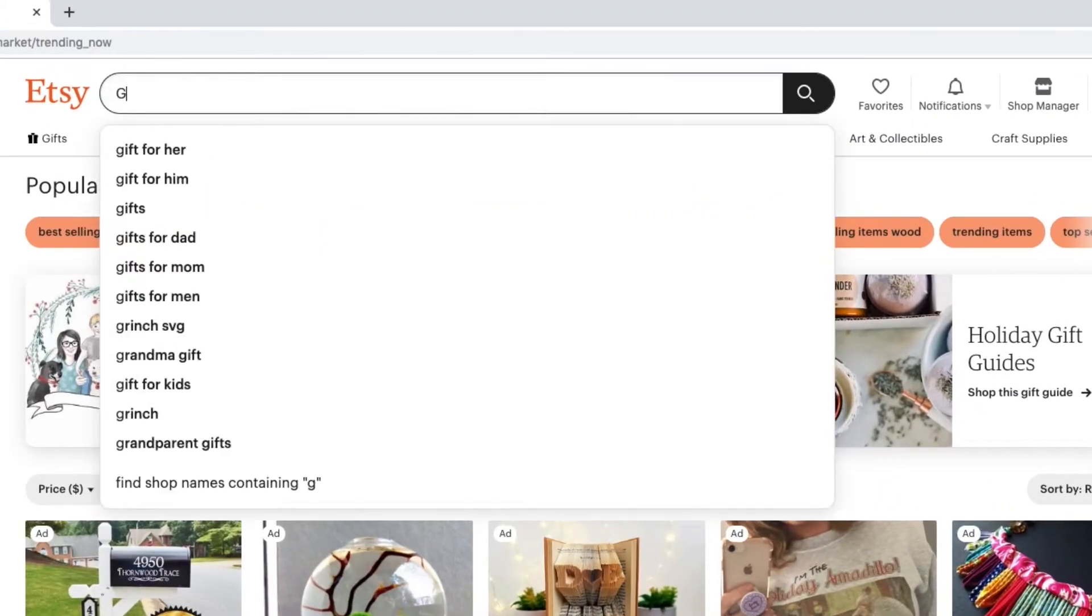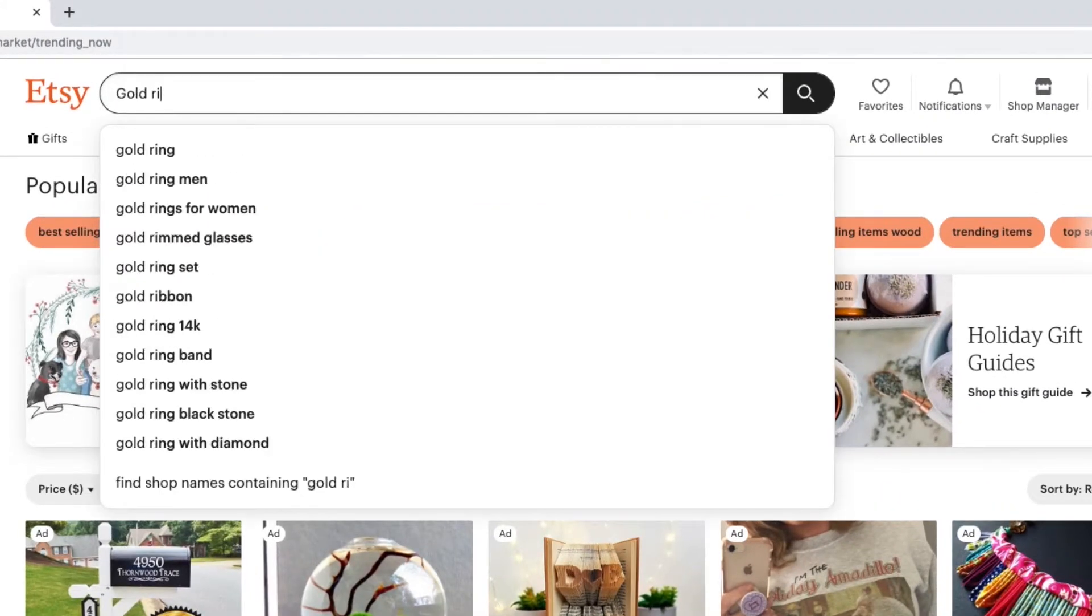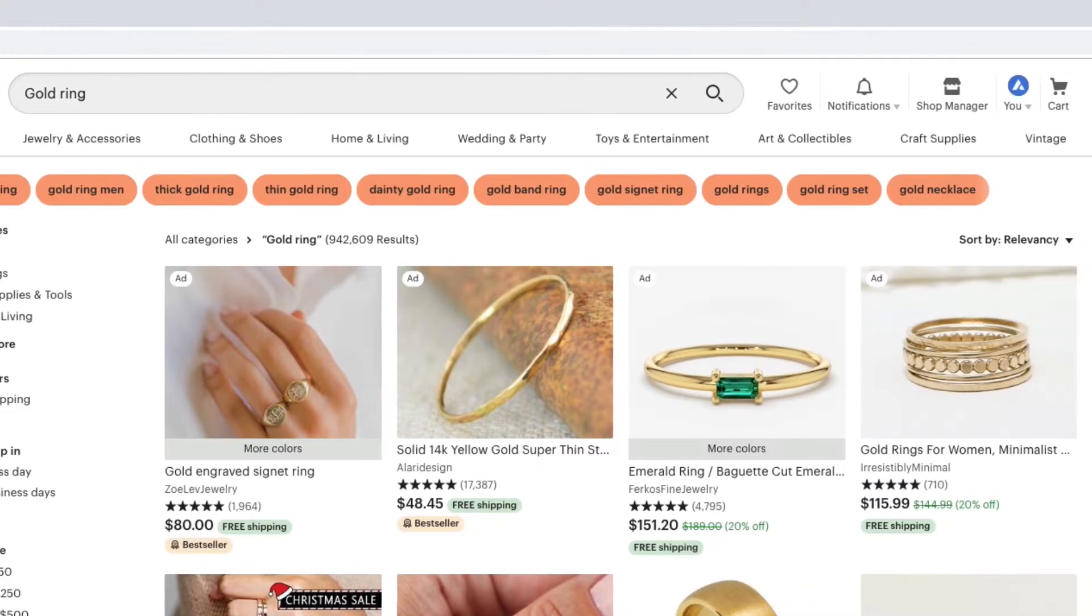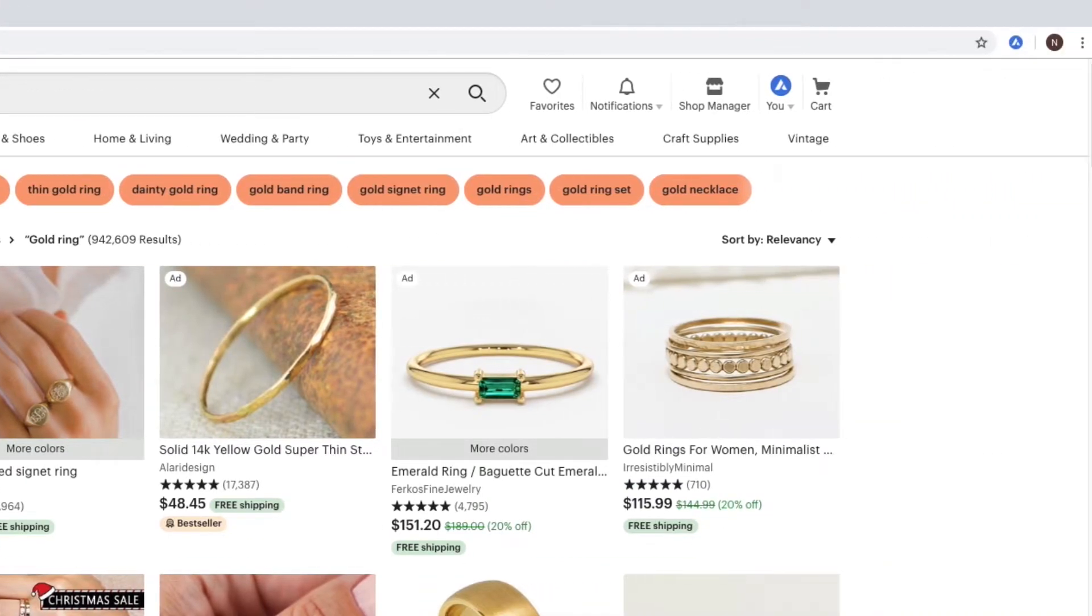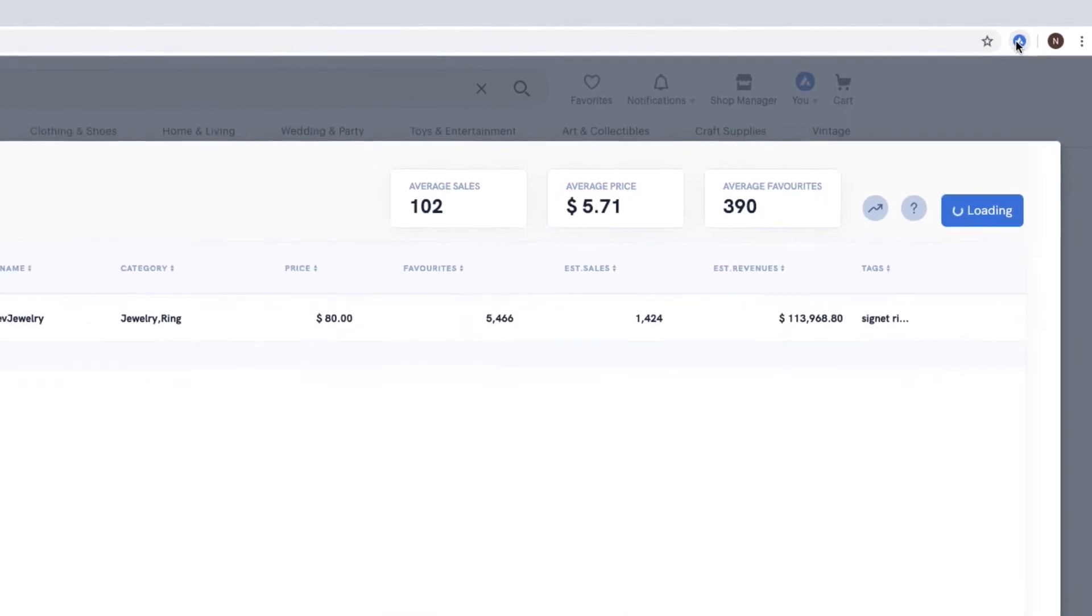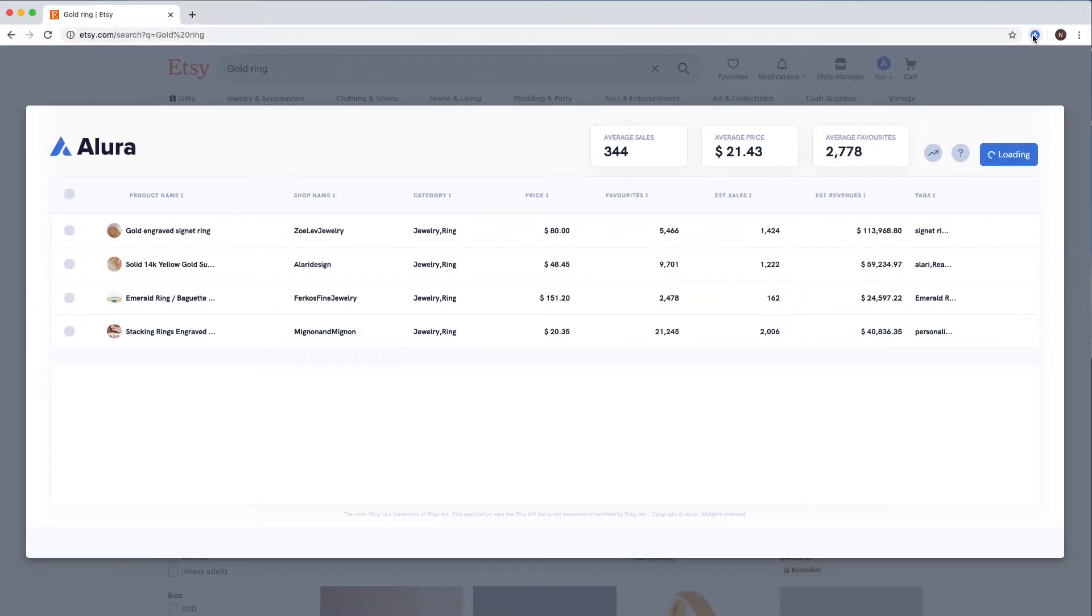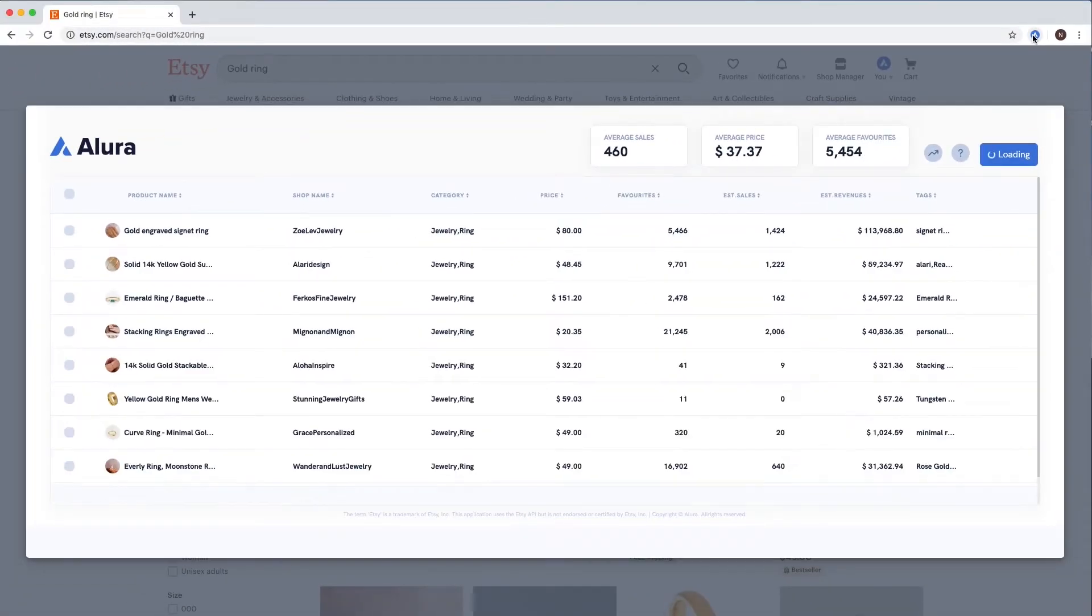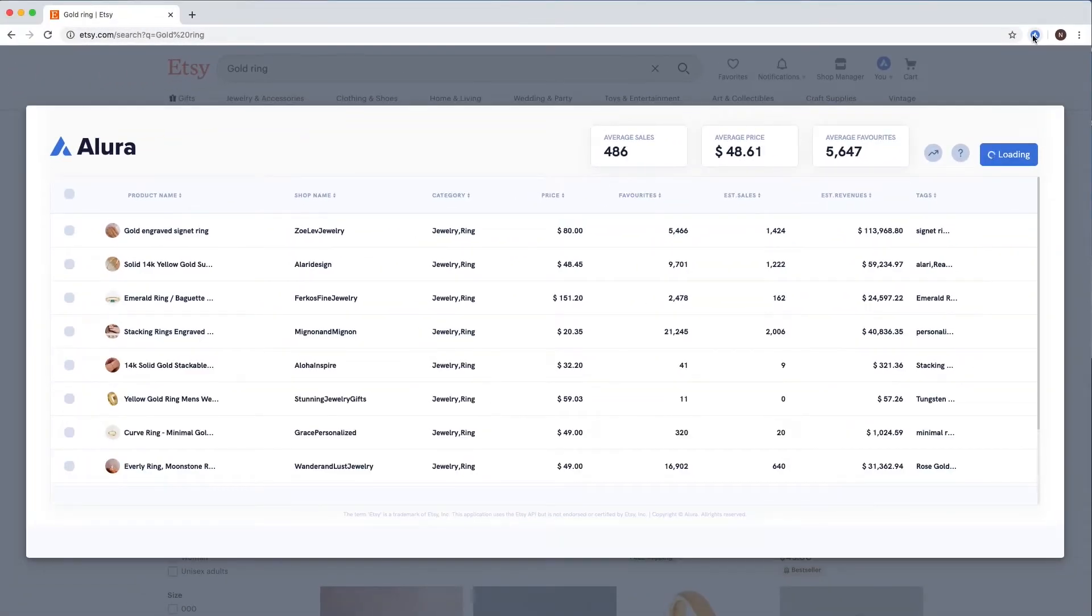The first step is to go to Etsy and search for a product you're interested in. From here, activate the Allura extension up in the right corner. You'll see that it opens and instantly gives you valuable information about the listings on your page.